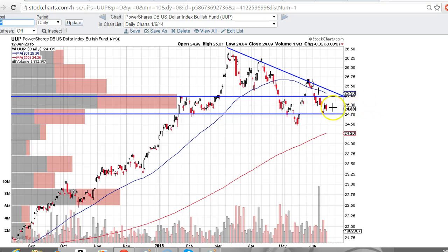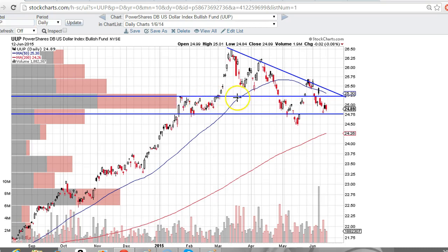We've got some support in the 24.75 range and we've got some resistance up in the 25.25 range. As you can see, it's an important level — it's touched numerous times — and I think the UUP chart is heading down.